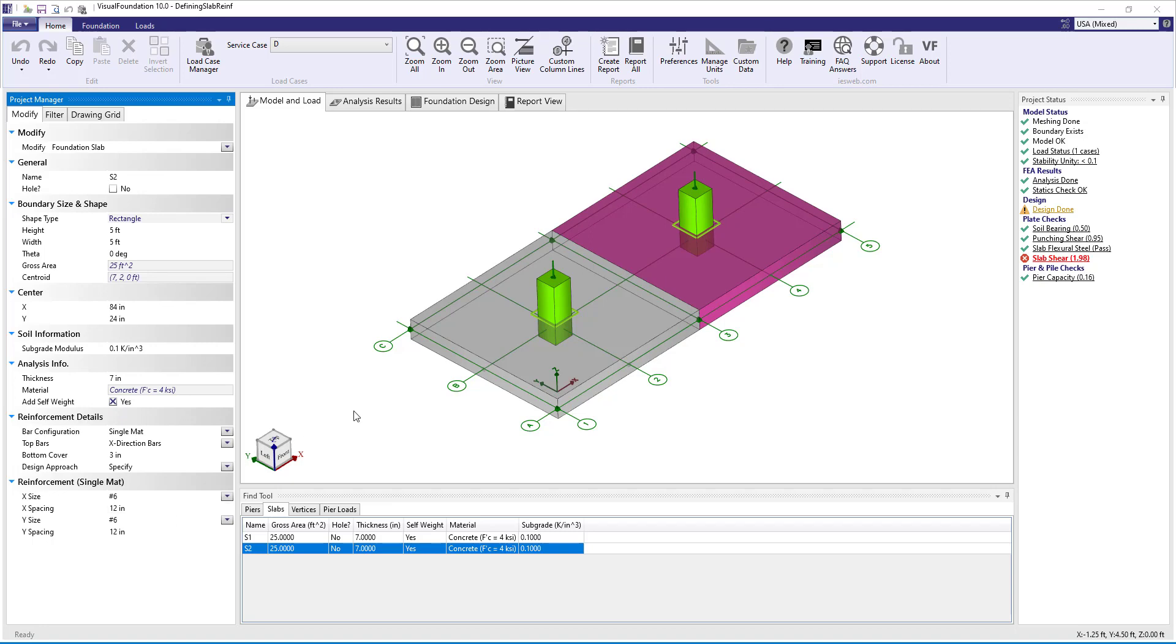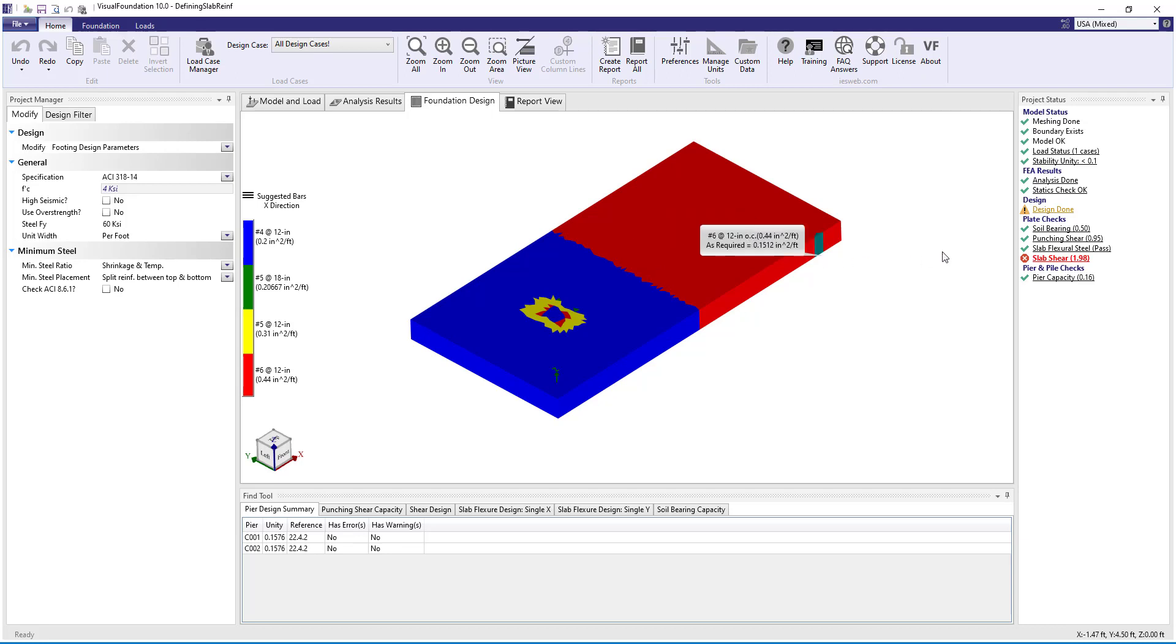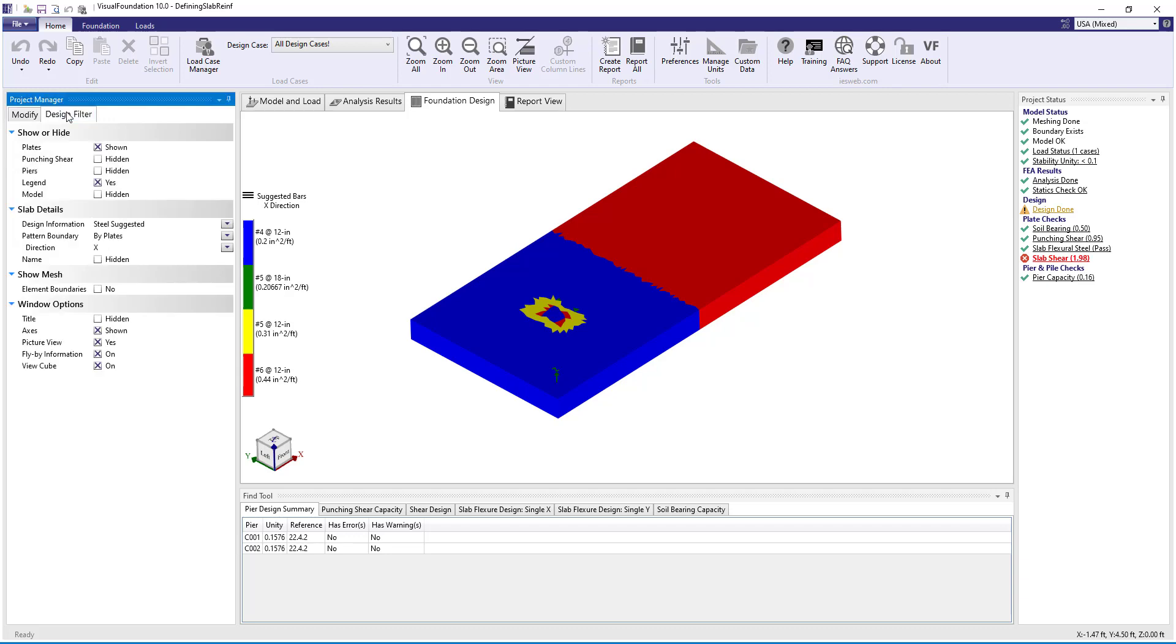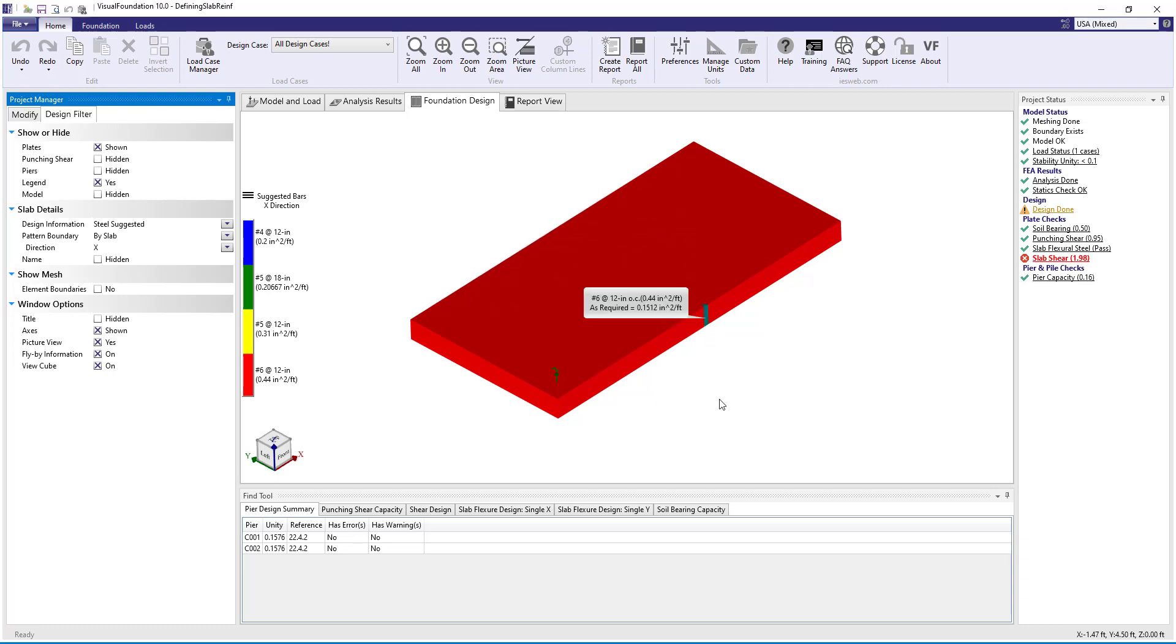Now switching back to the design view, we see that there are no regions where nothing is available and under the project status we see that the slab flexural steel now passes. As a final note, we can change the pattern boundary from by plate to by slab to view which pattern controls the design for the optimized approach.